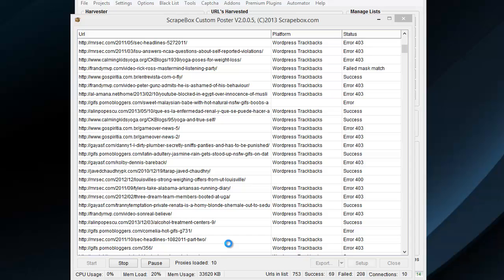What Scrapebox does is it analyzes the page it's posting to, and it uses the page title for your excerpt title, and then it uses the actual meta-content, meta-description of the page itself for the actual trackback excerpt itself. And if it doesn't have one, then there's defaults that it defaults to.